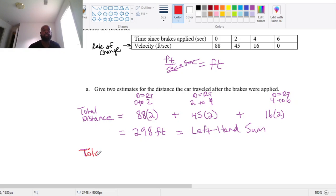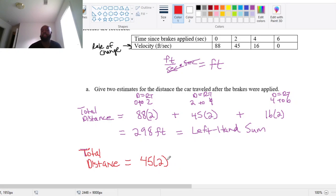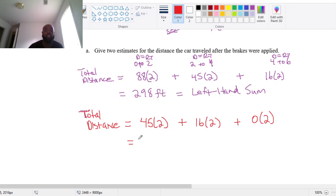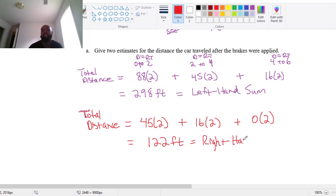Another way to estimate is to use a right-hand sum. From zero to two seconds, instead of using 88, I use 45. From two to four seconds, I use the right rate of change, which is 16. And then for four to six, the right value is zero. Multiplying and adding those gives 122 feet. Since I used the right rate of change at each interval endpoint, it's called a right-hand sum.